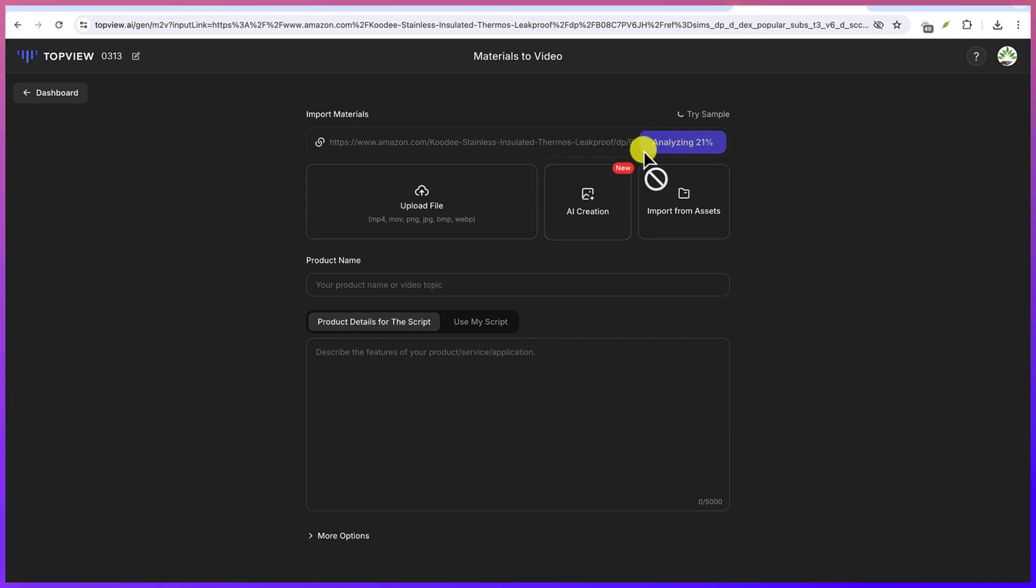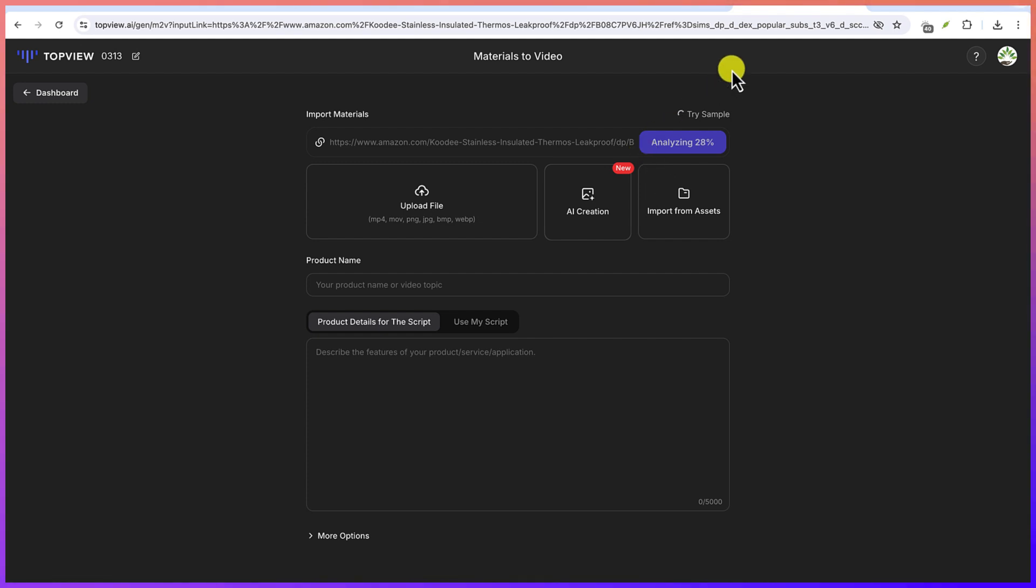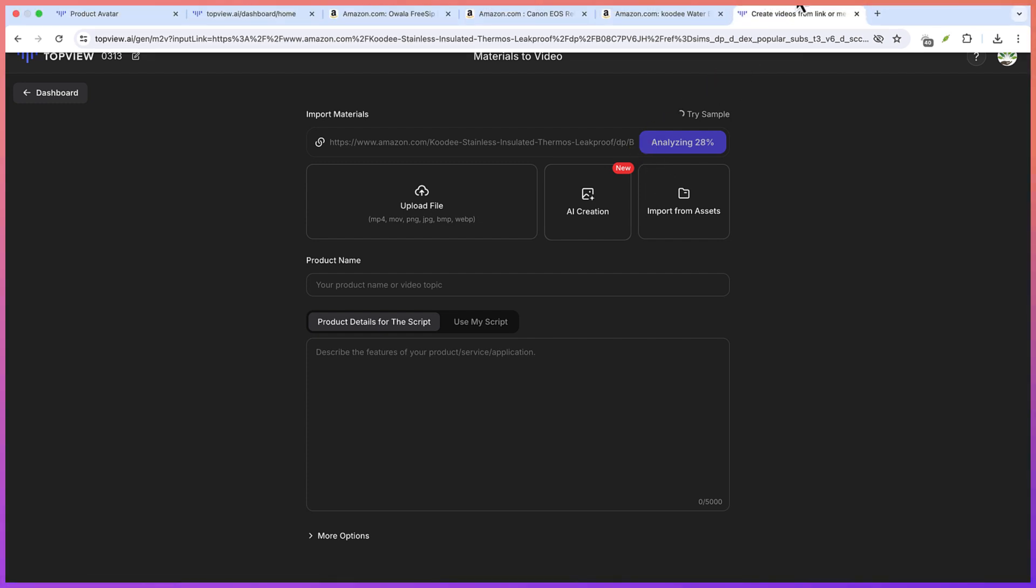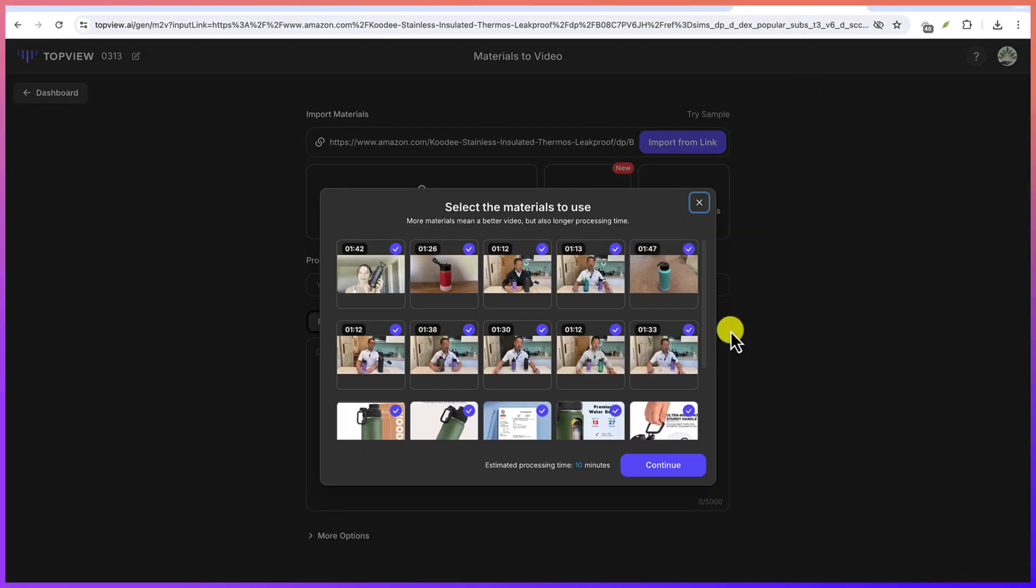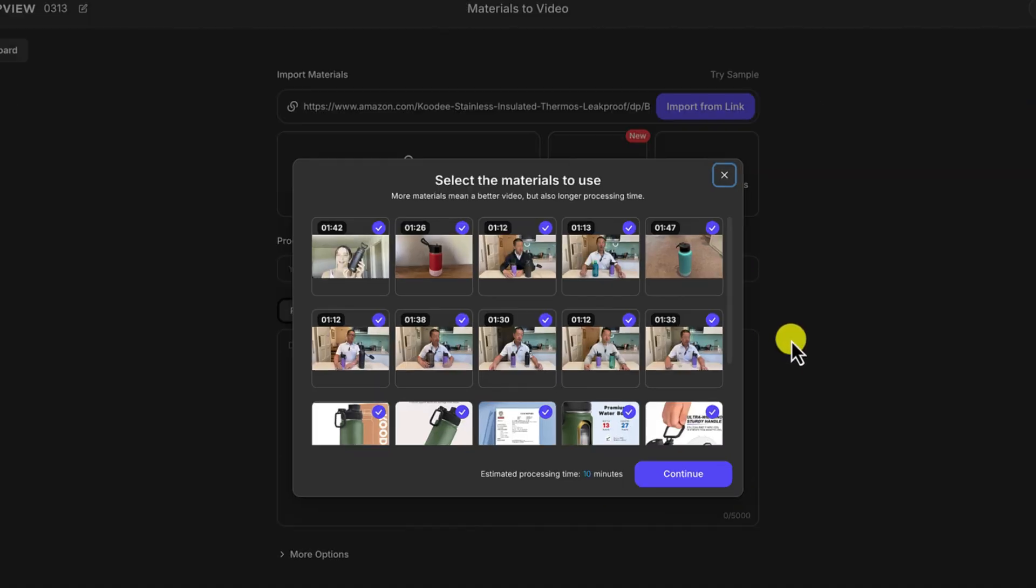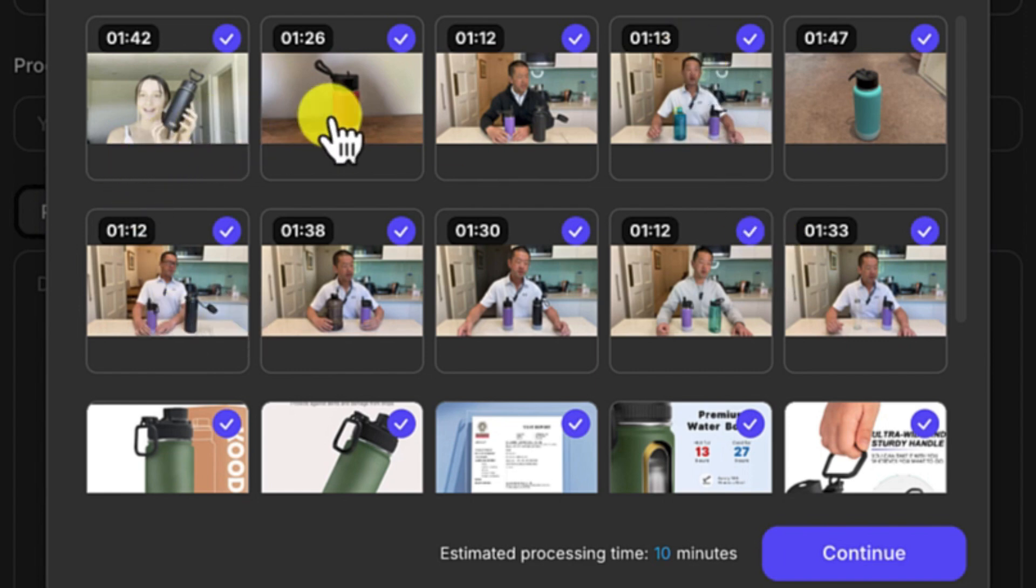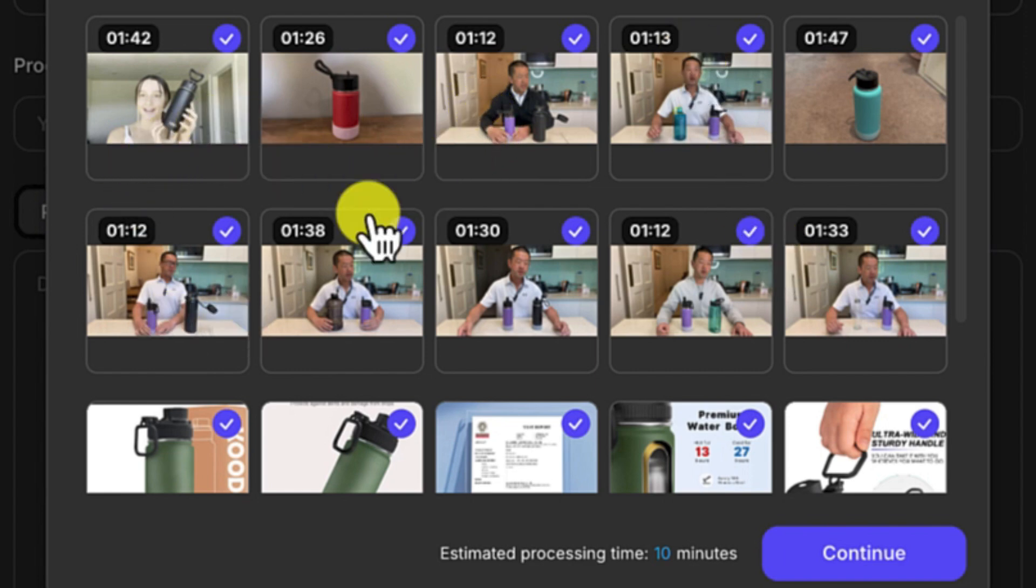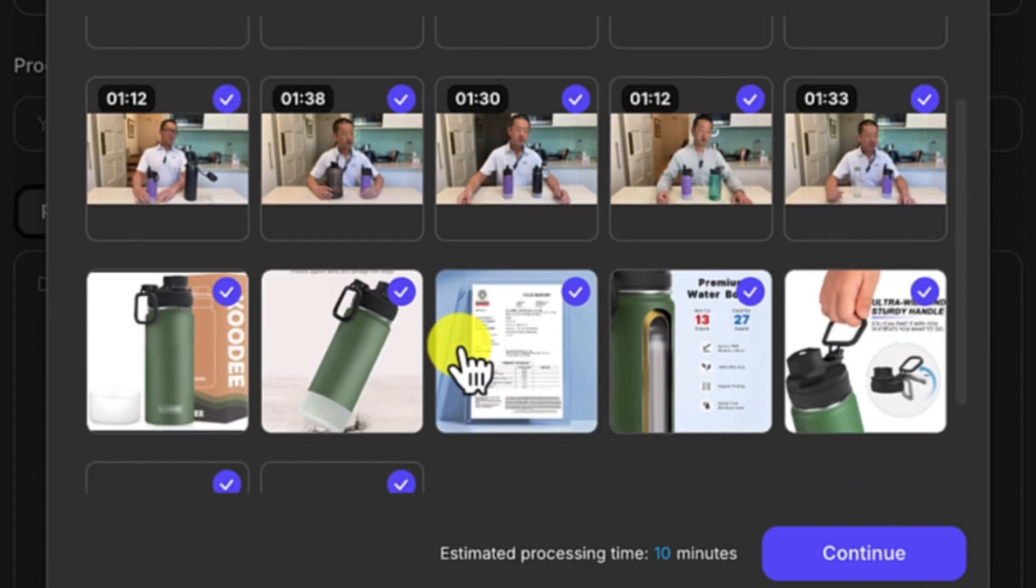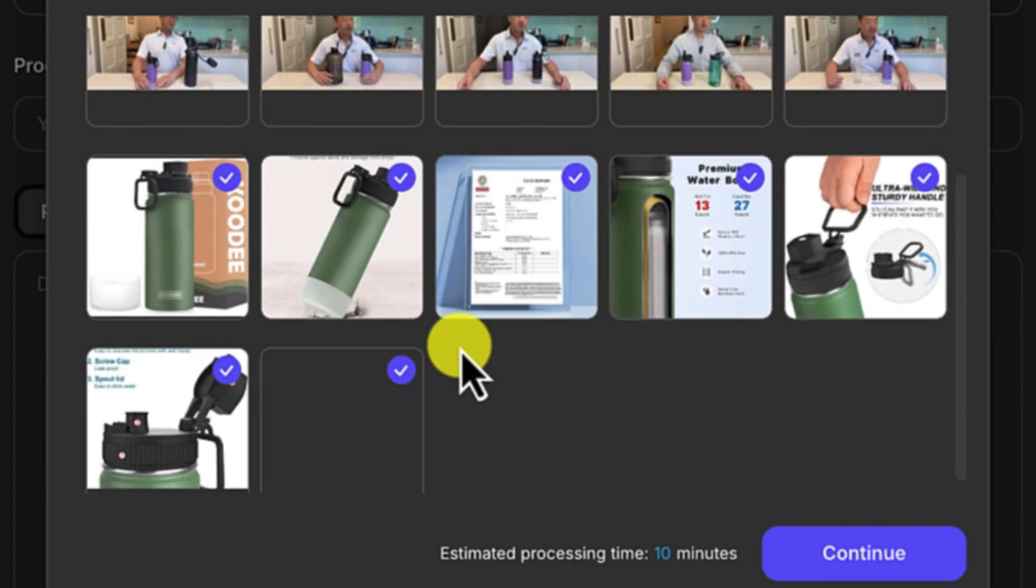So let's give it some seconds while it is analyzing the link. So let's see what kind of details it's going to bring us regarding what is in there.